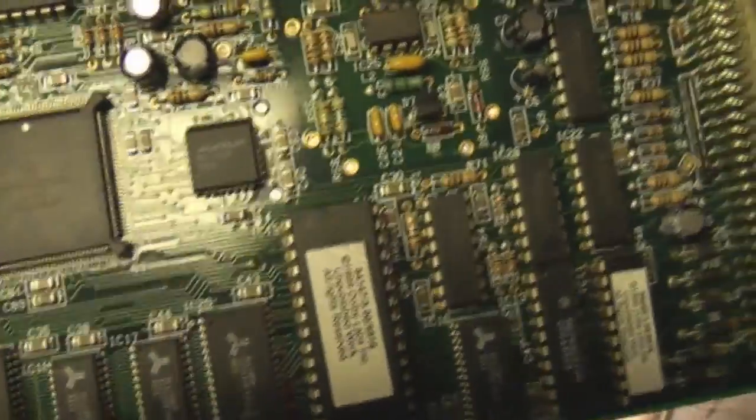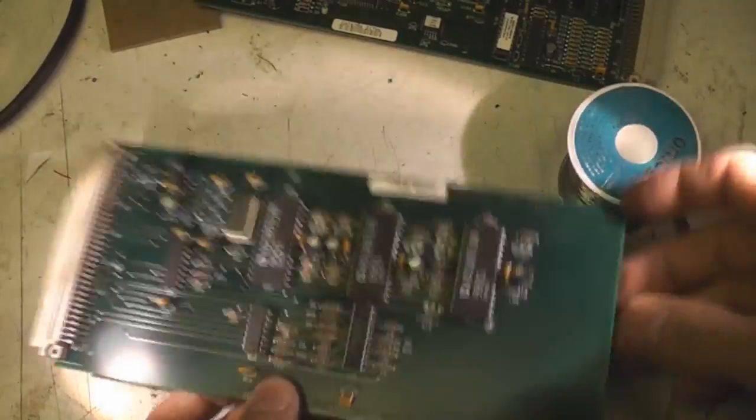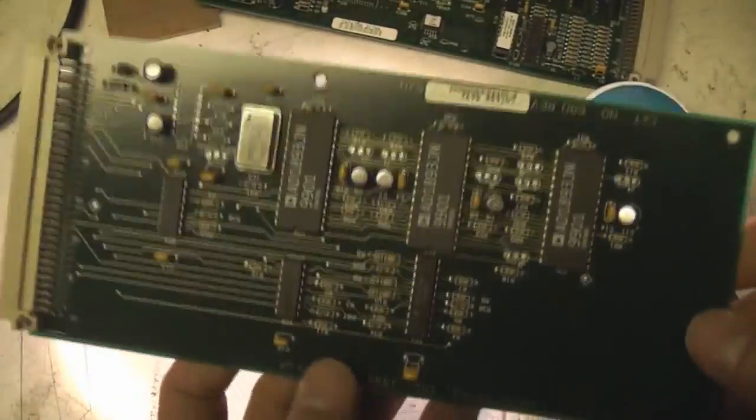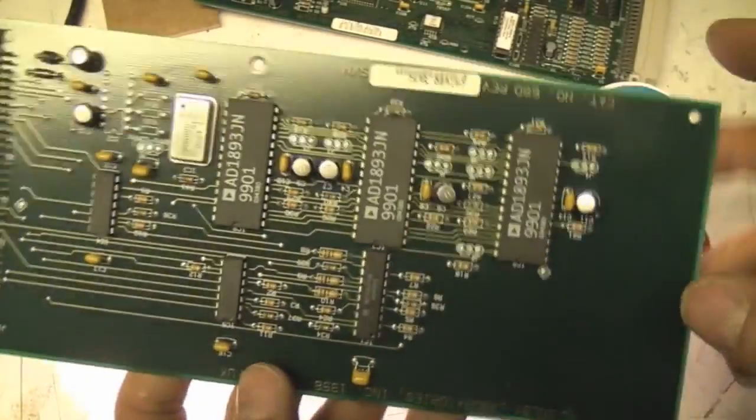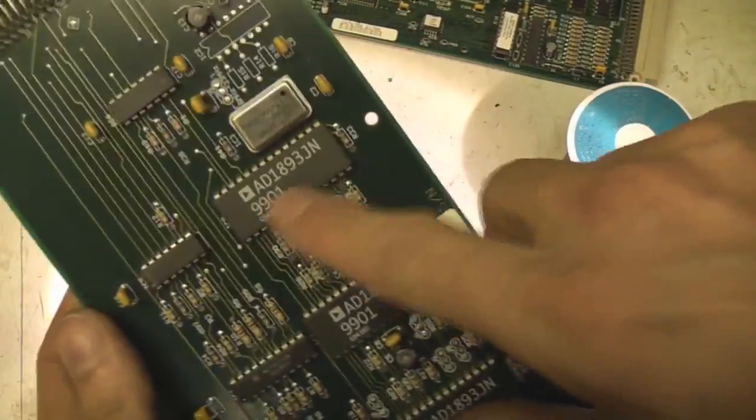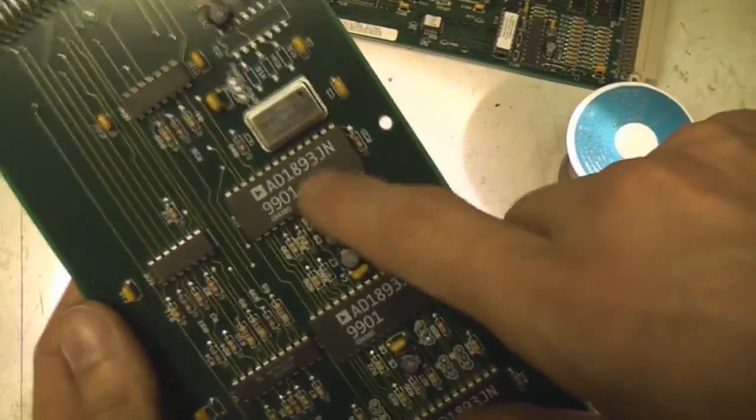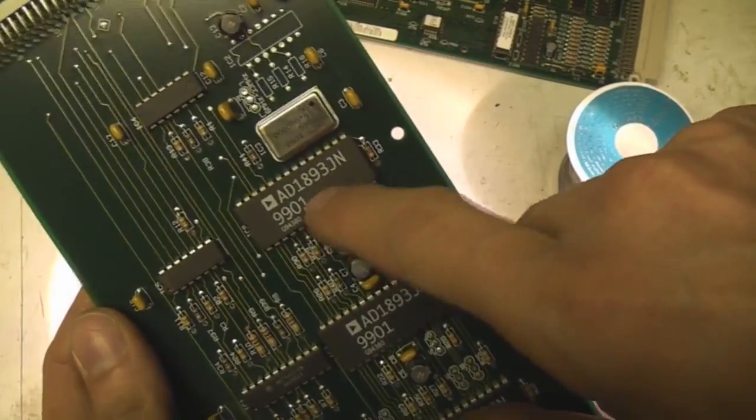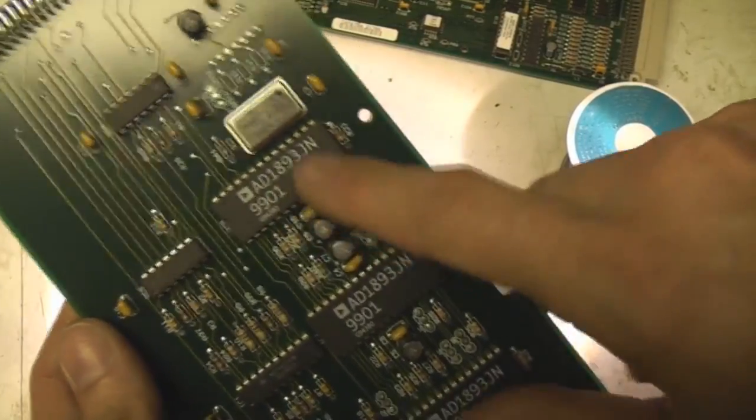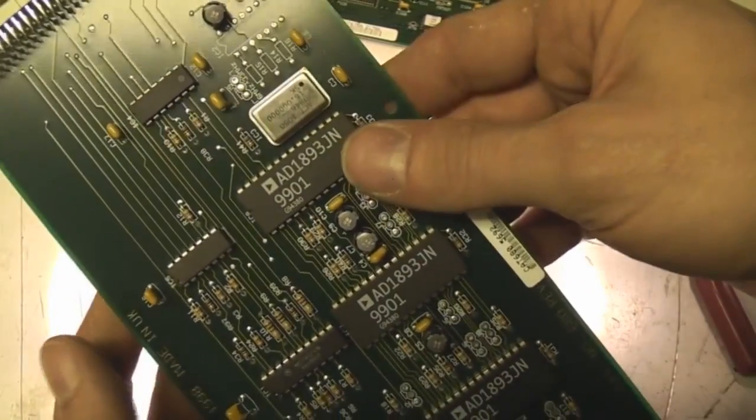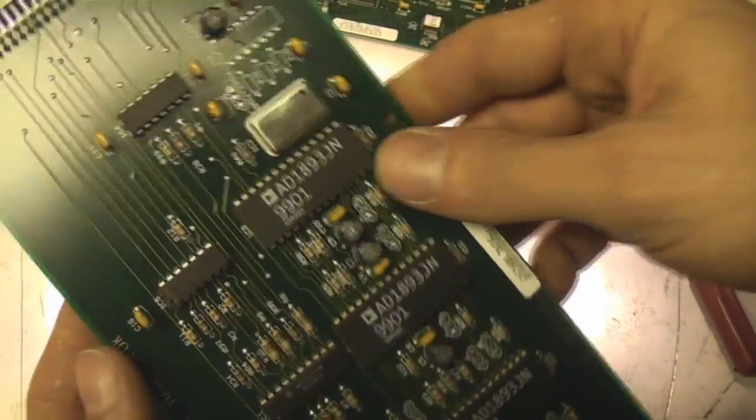And this last board in the chain, this is a sample rate converter. It's using a dedicated chip which is specifically designed for sample rate conversion of audio signals.